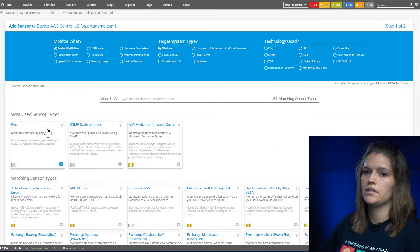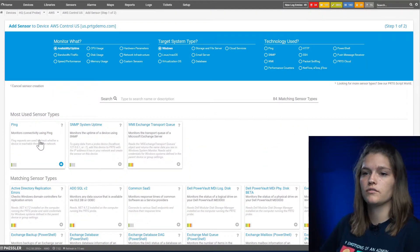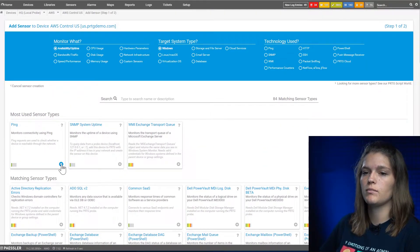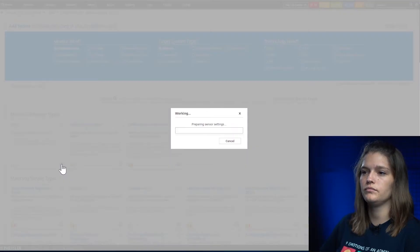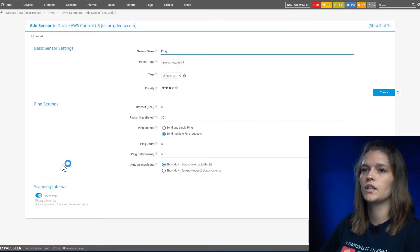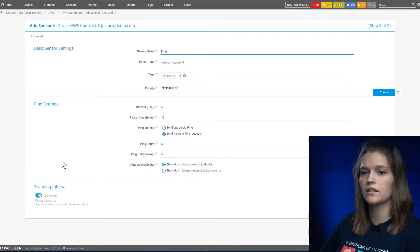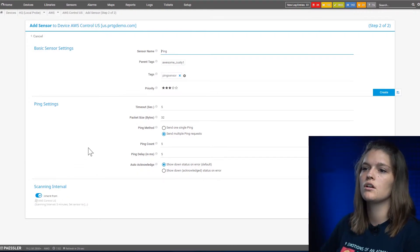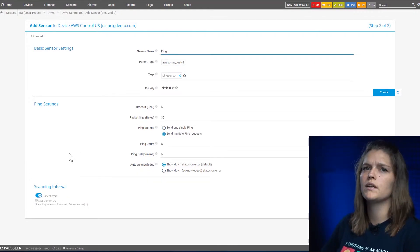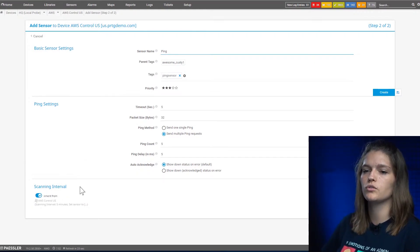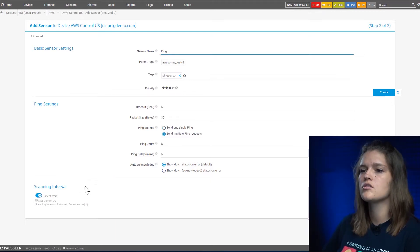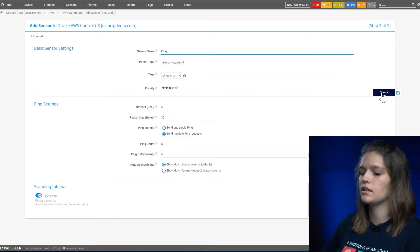So let's simply use a ping sensor for this device by using the blue button here. You're now directed to the sensor setting page. For ping it's pretty straightforward. You can also choose the different scanning intervals, but let's just create the sensor by clicking create.